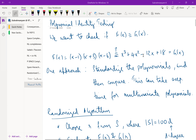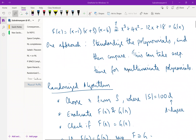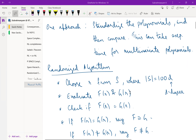One way is to standardize these polynomials and compare. This works in the case of univariate polynomials — it is easy to expand and check. However, in the case of multivariate polynomials where there are multiple variables, this is not so easy to check. We will soon see why, but first let us see one easy randomized algorithm.